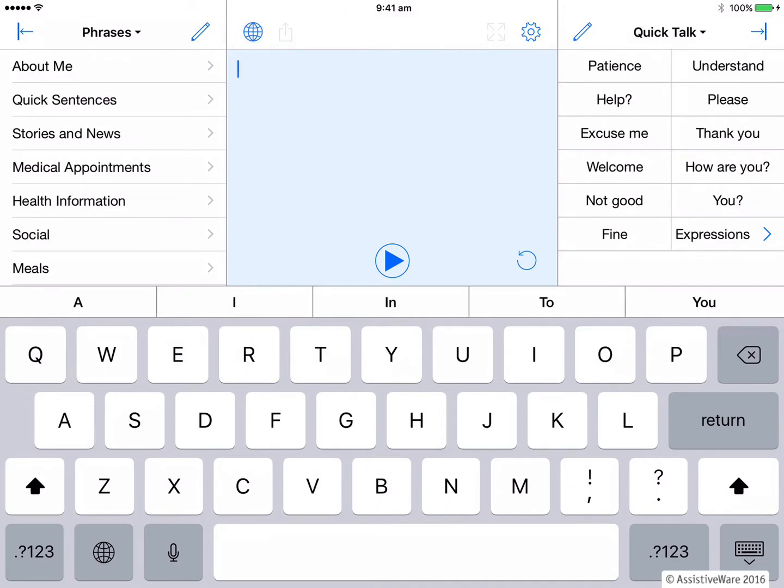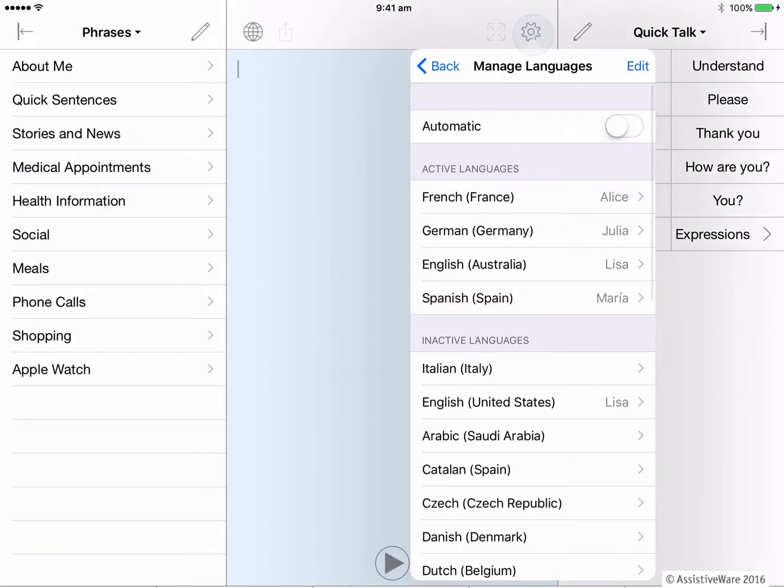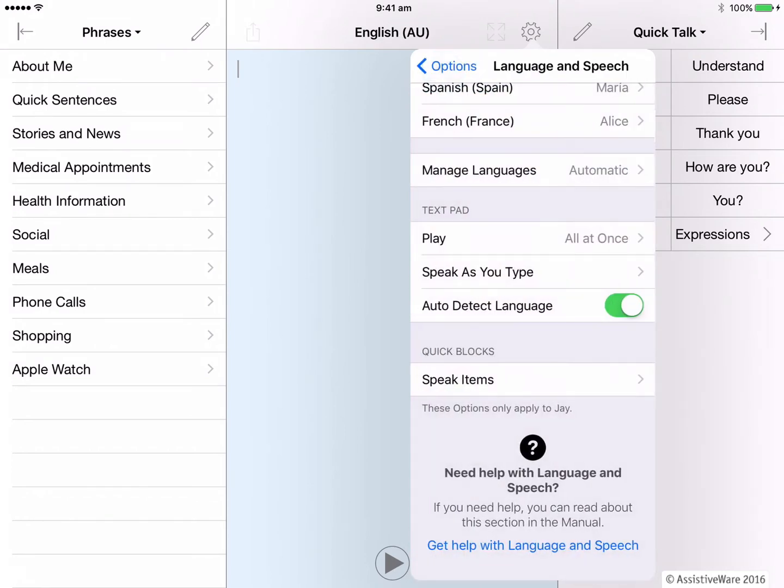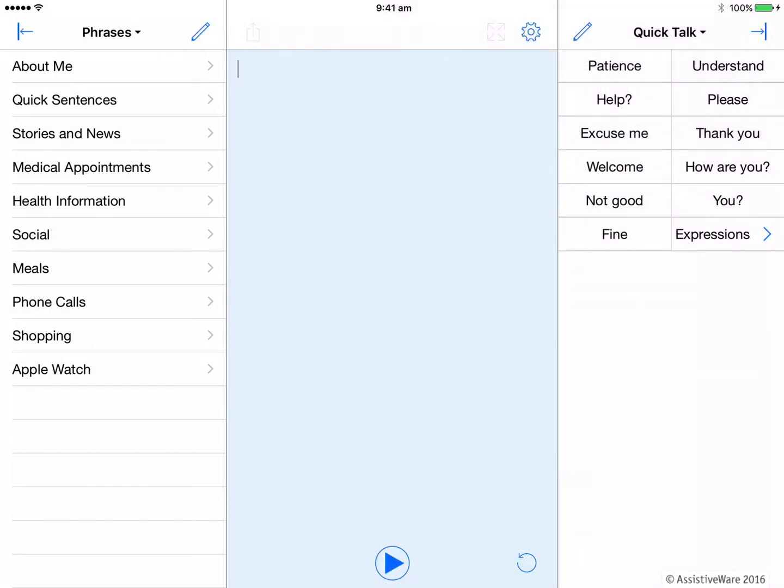Back to English. And let's just quickly change back to automatic settings for our languages. And we're good to go.